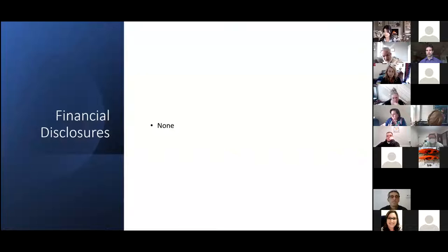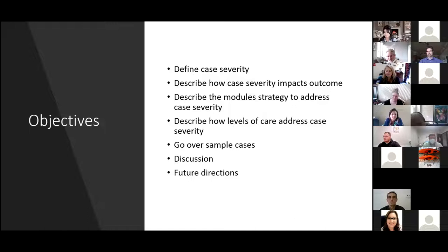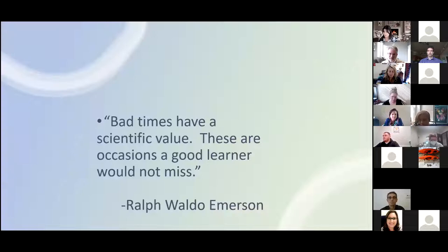I have no financial disclosures. Here are the objectives: I'm going to define case severity, describe how case severity impacts outcome, describe the module strategy to address case severity, and describe how levels of care address case severity. Then we'll go over some sample cases and discussion points, and I'll offer some future directions.